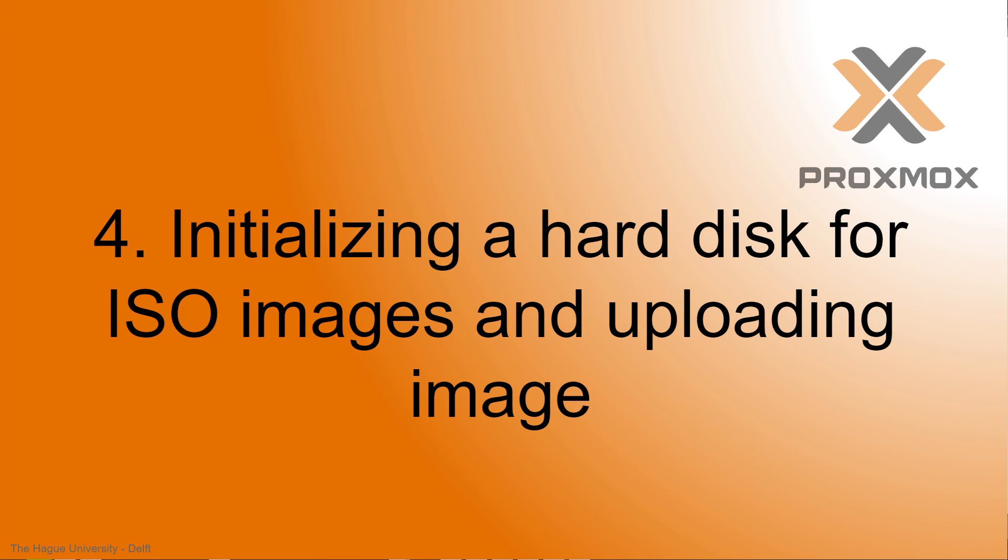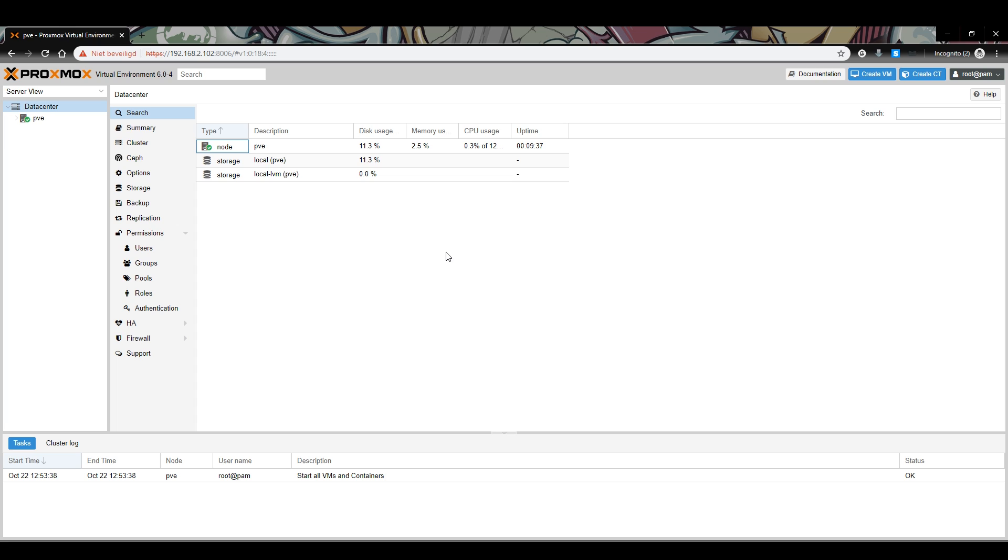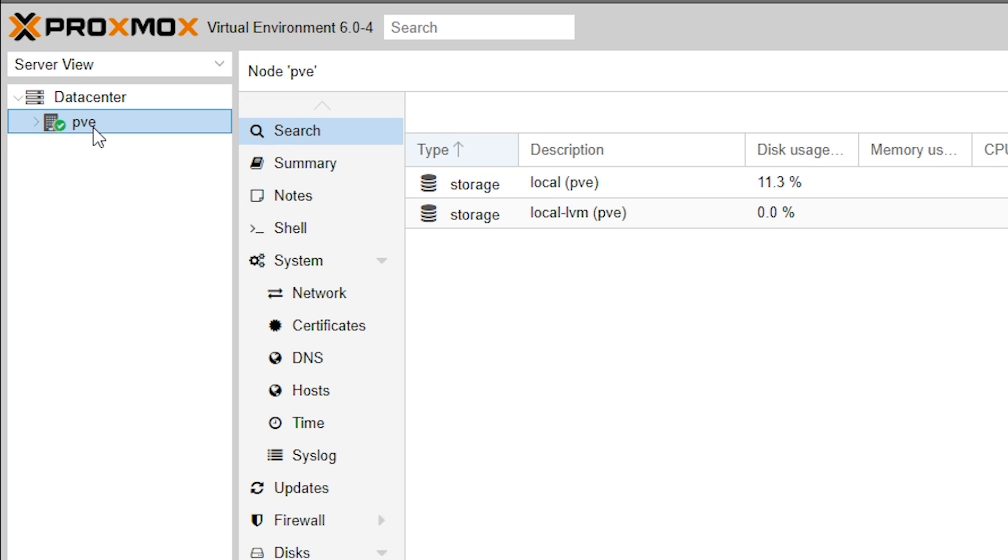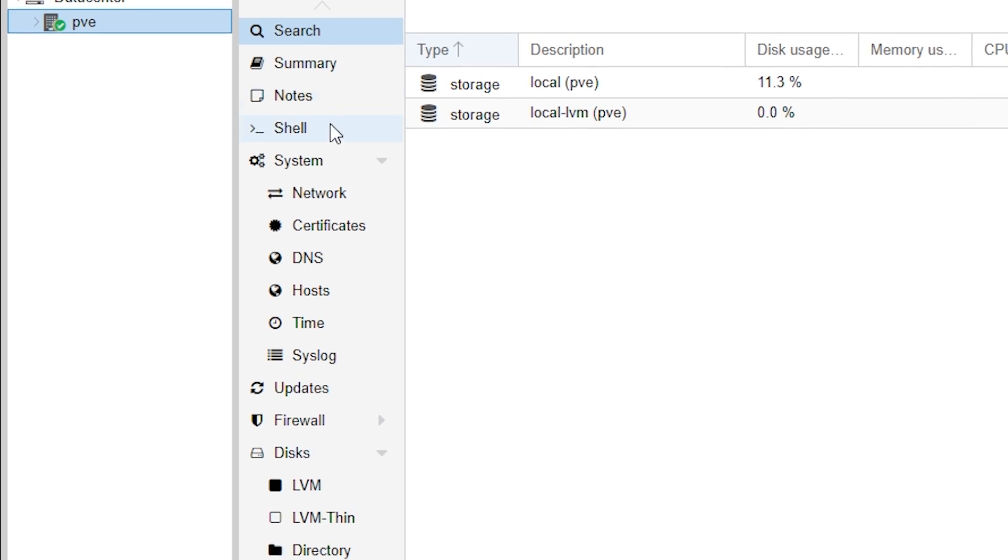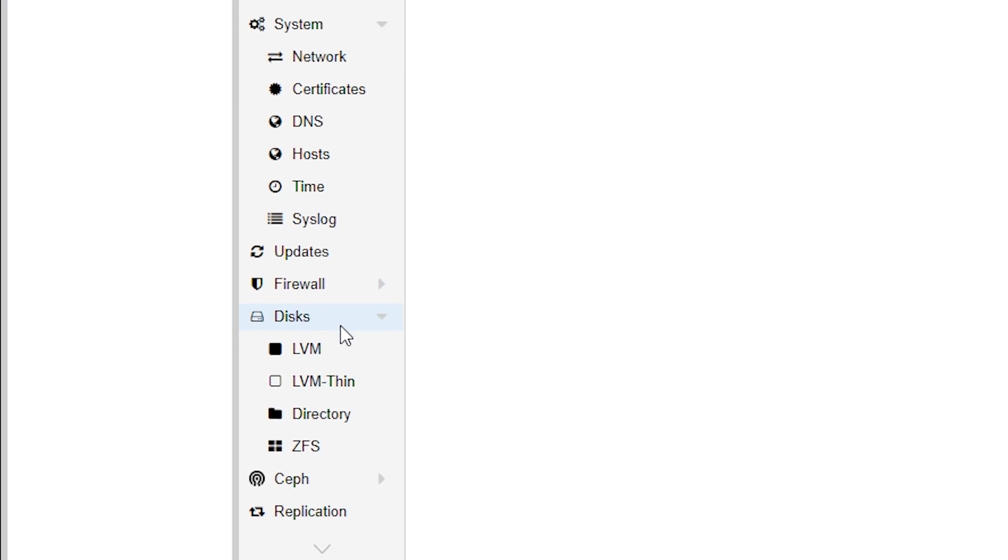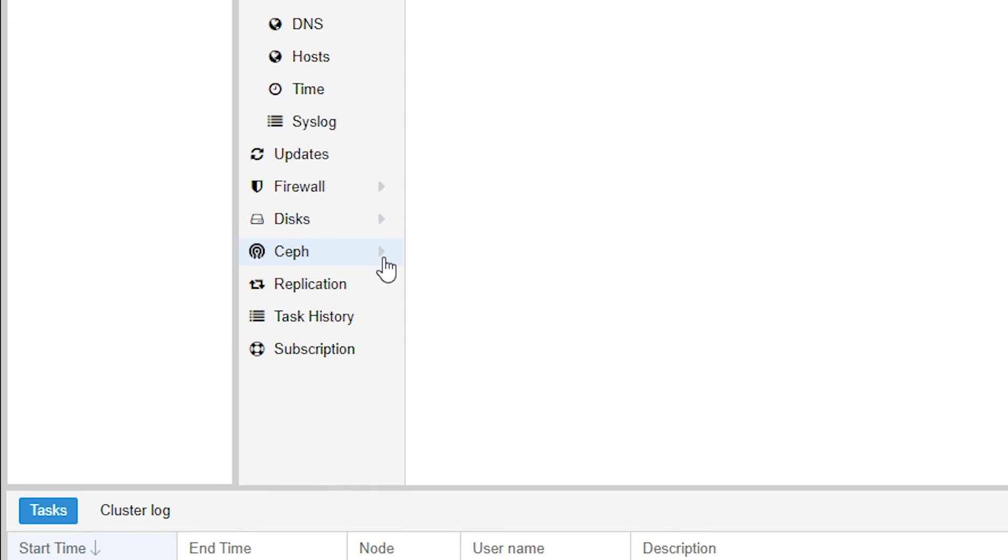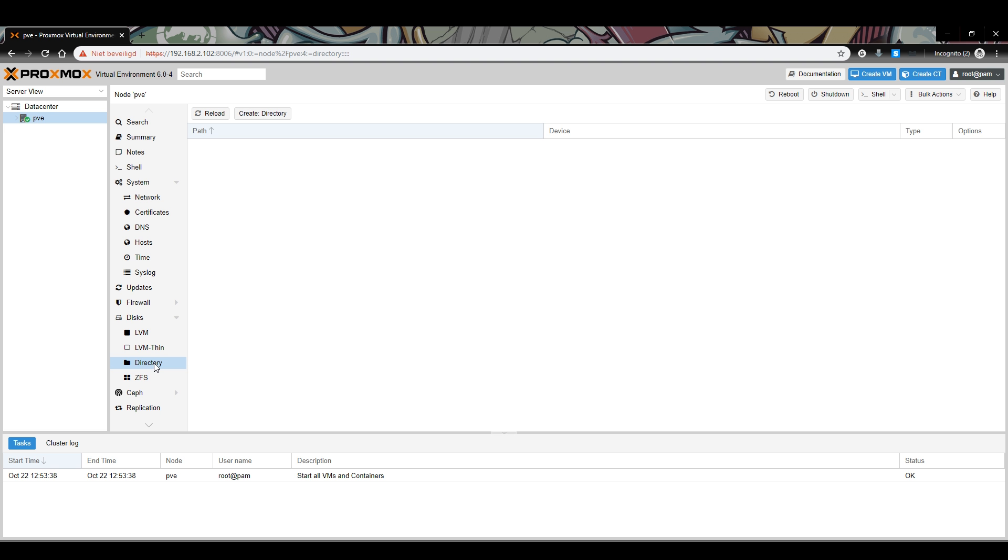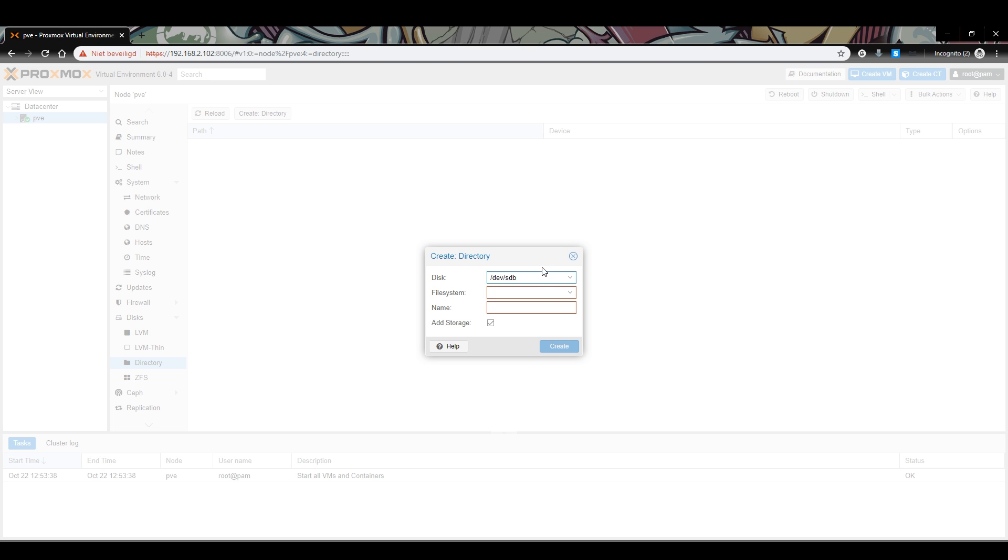Initializing a hard drive for ISO images and uploading an image: In the main screen of Proxmox in your web browser, select Data Center and go to the node you want to upload ISO images to. By default, this is called PVE. Click on it. Then, in the menu that appears right next to it, move down to disks. Open the menu and click on directory. Then, click on create directory. We have to create a directory to upload ISO images to. A window with several options will appear.